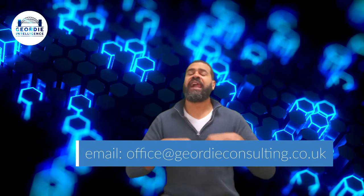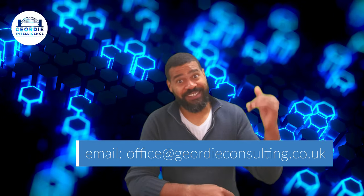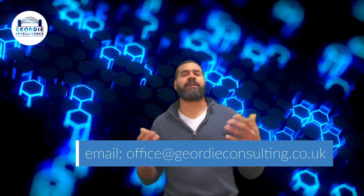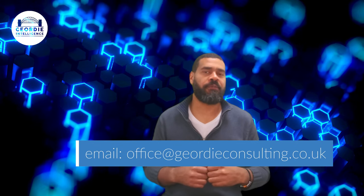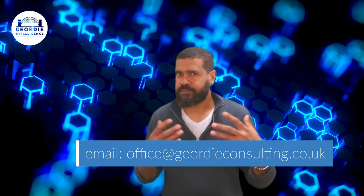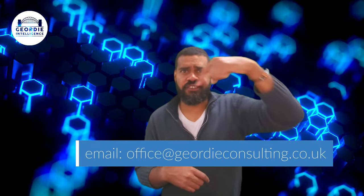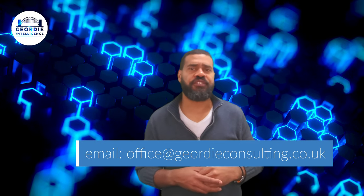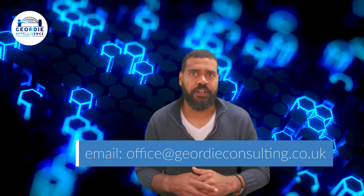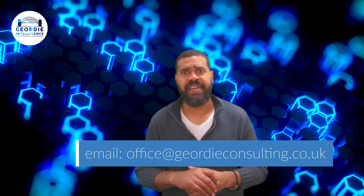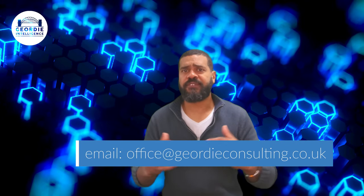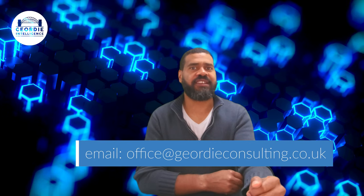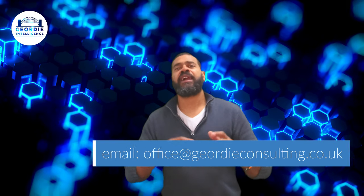As always, if you think some of that DAX was well worth it and you think, I want to know more, I want to do more, get in touch. Email us down below, office at geordieconsulting.co.uk. We'd love to help you push your models to the next level. For now, though, stay safe. Take care. Ta-ra.